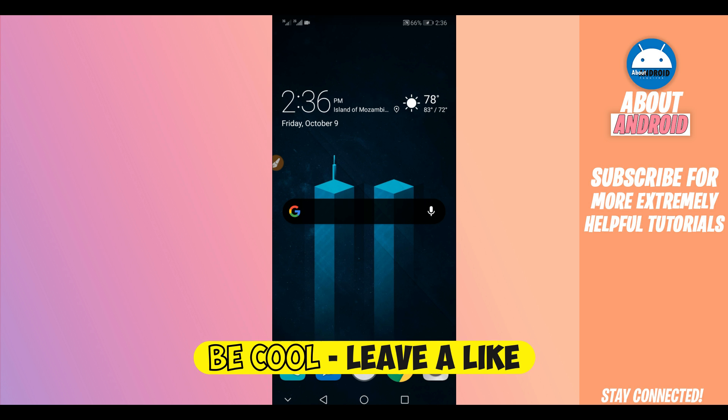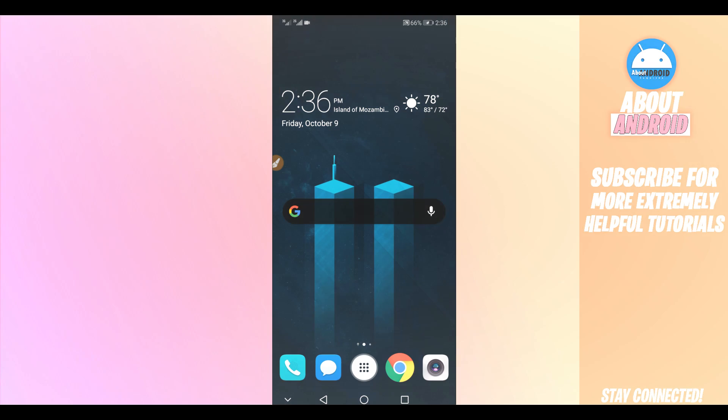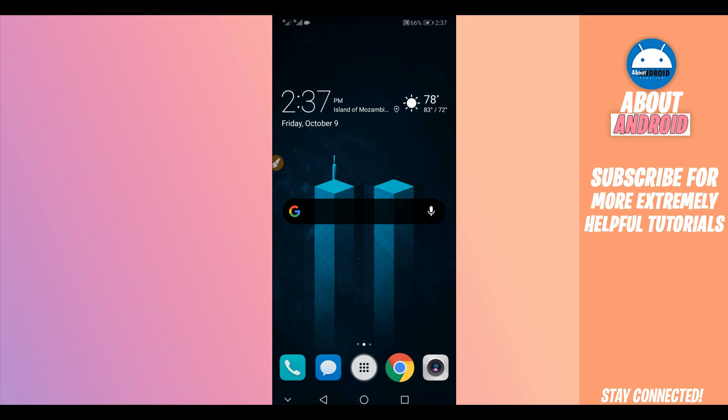Let's get started. I'm going to be showing you step by step how you can upgrade your Android device to Android 10 easily.